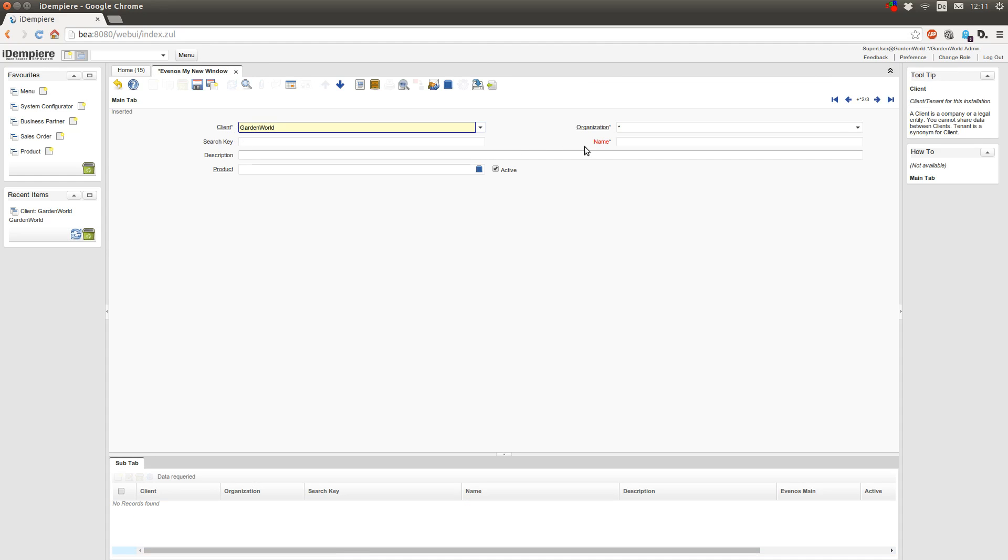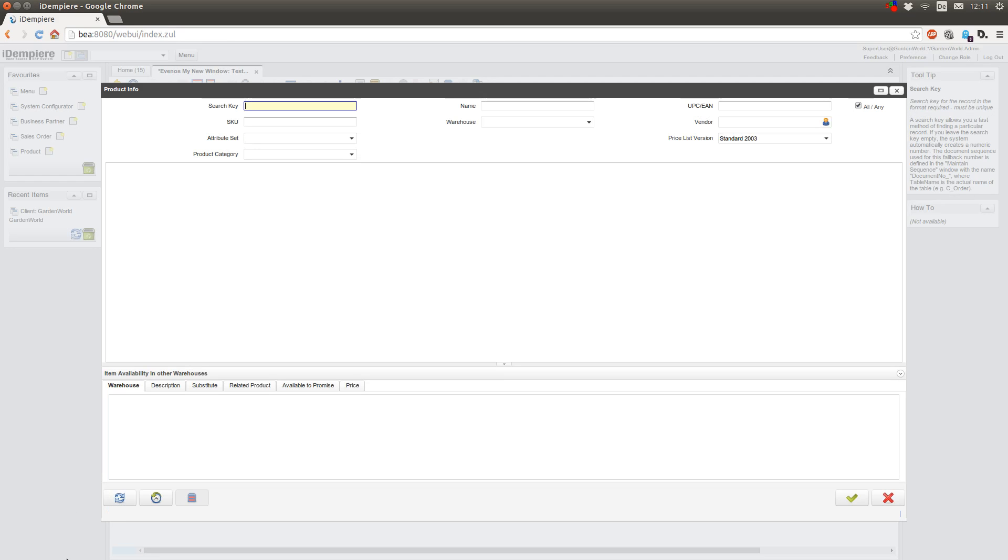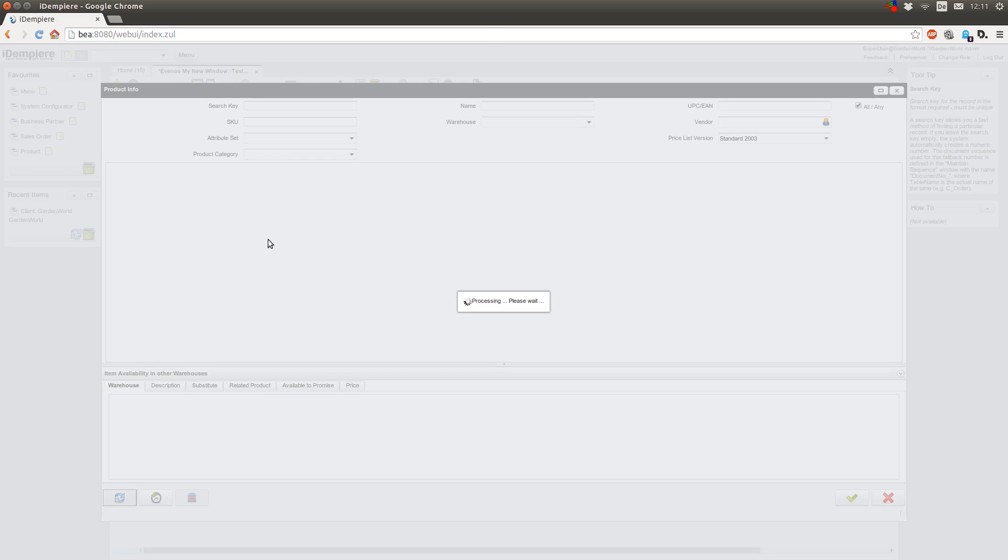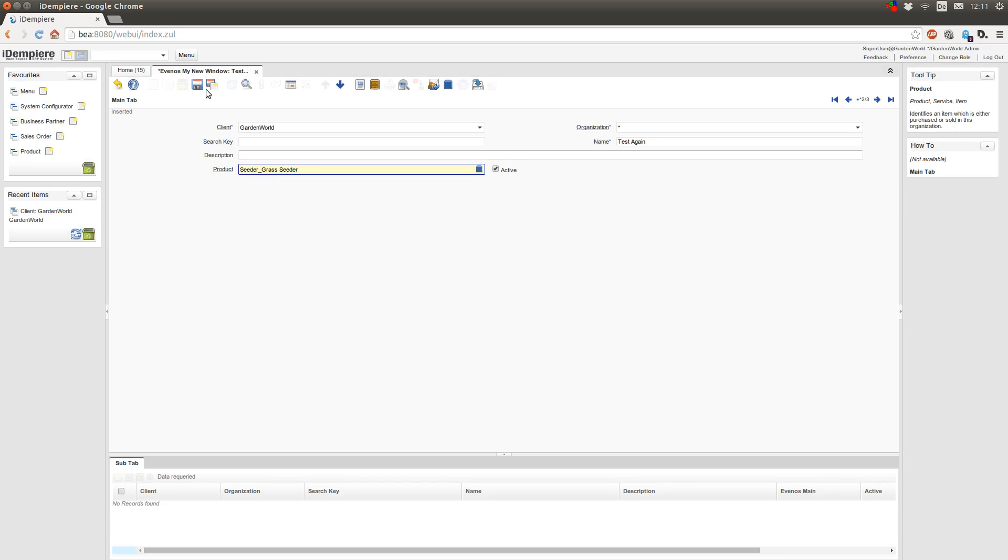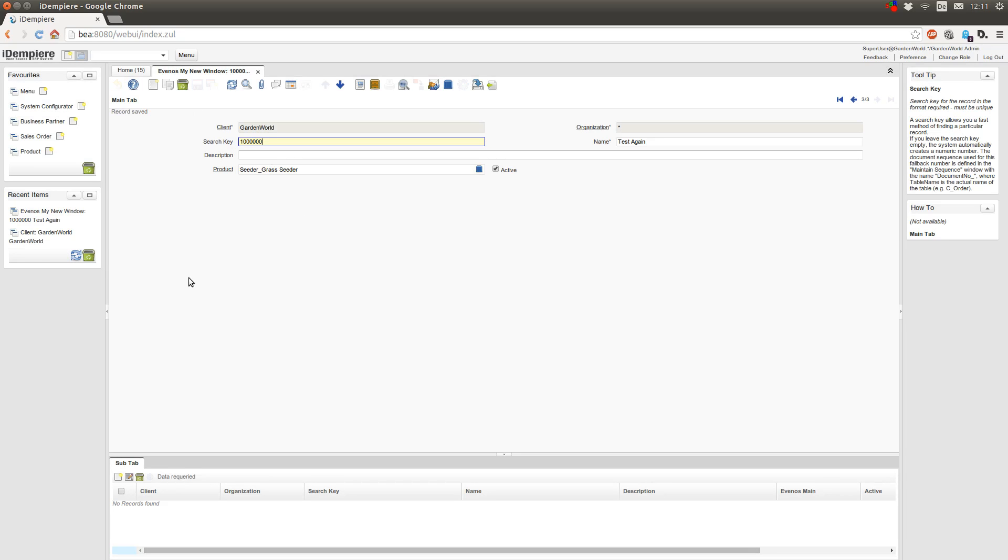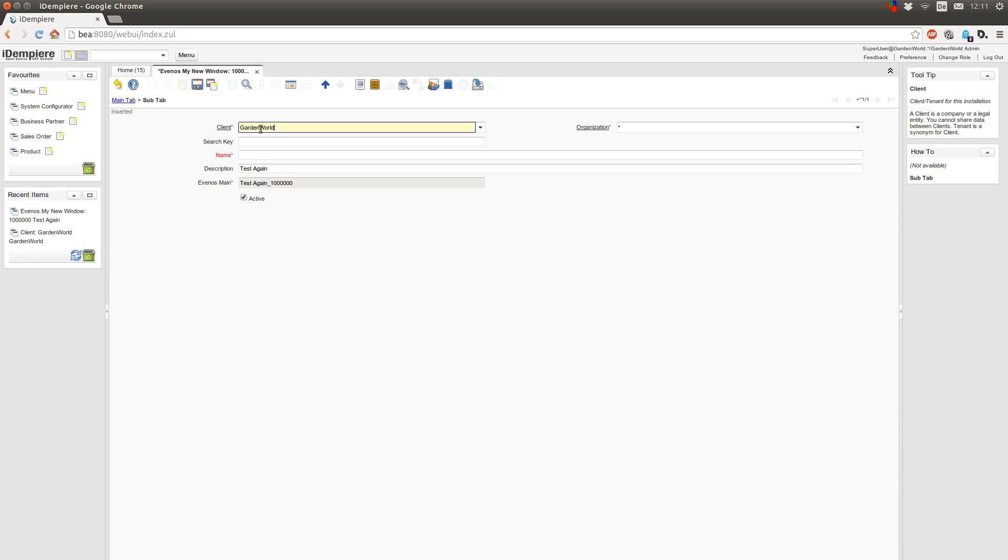Now if I change the role to some client where I can have products, I can now create a new entry and select the product. Save this. Go to my sub tab. And as you see, now the description field is not mandatory anymore.